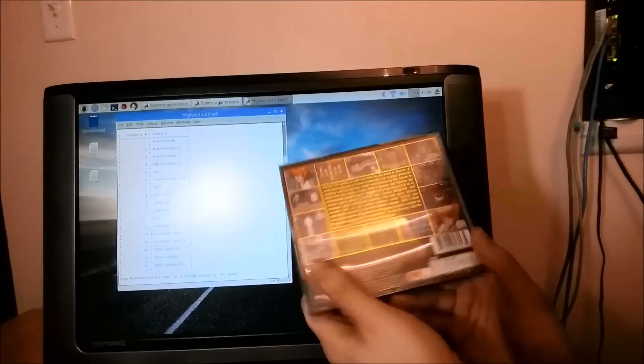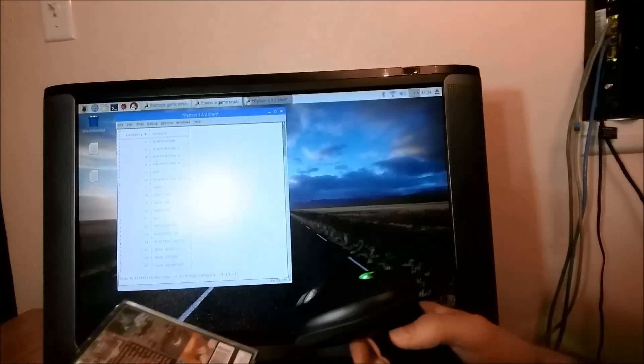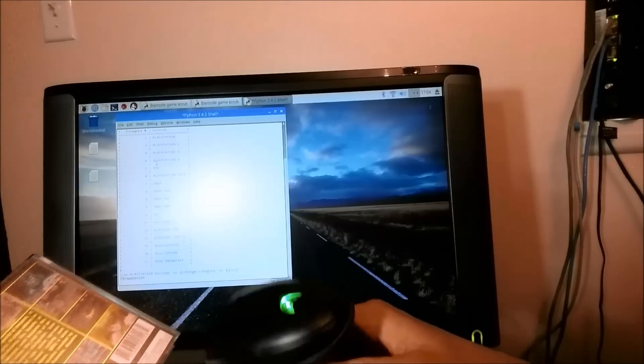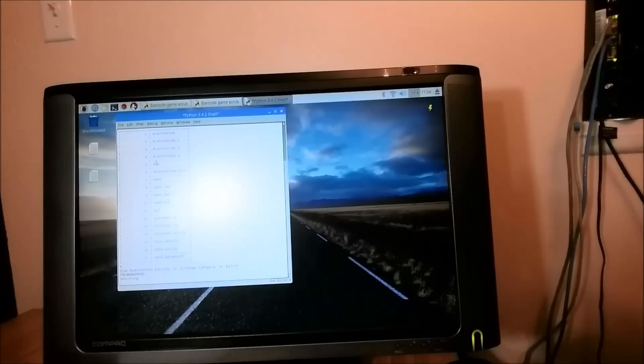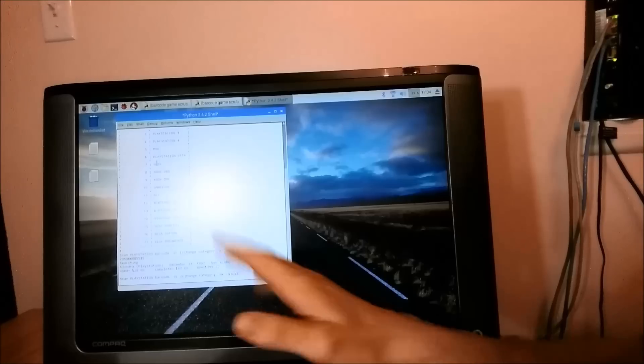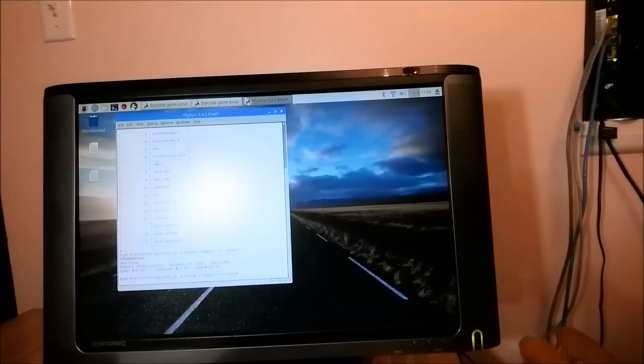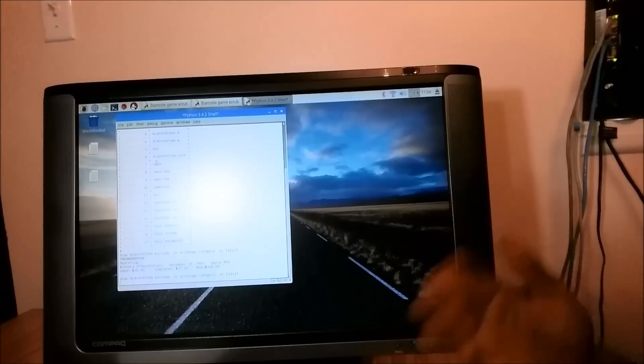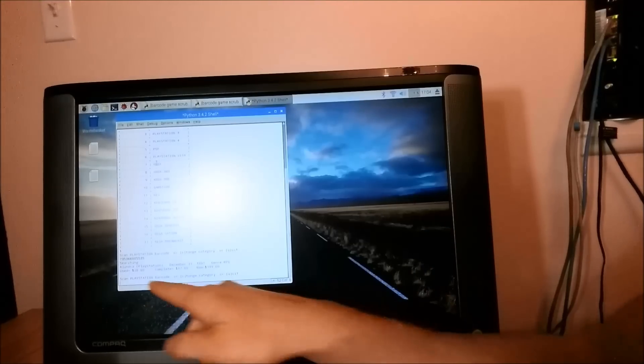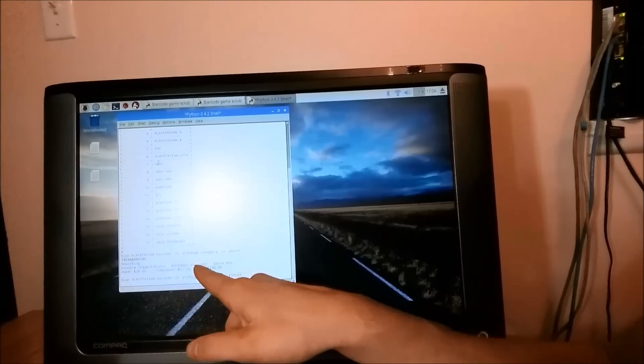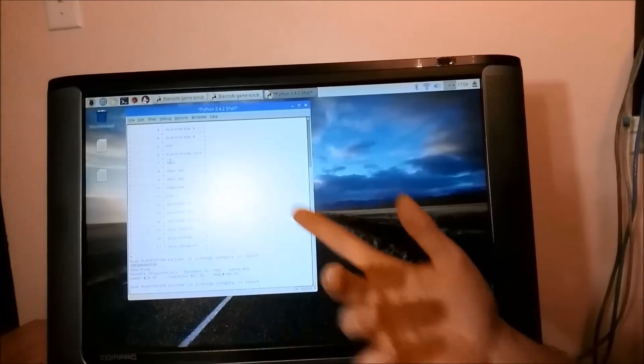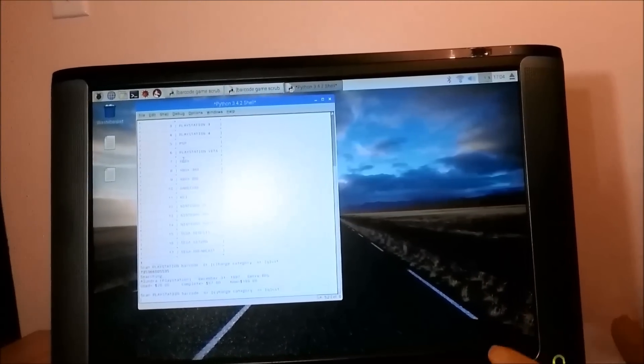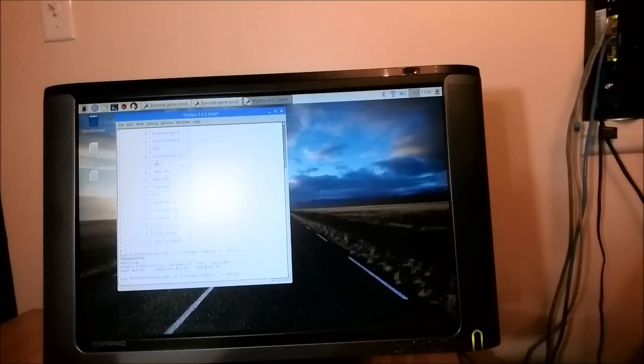And here's a game and we'll scan the barcode. What's happening here is it's parsing together the URL with the barcode in it and searching the pricecharting.com website and scraping that HTML for the specific data that I'm looking at. So I want to get the title, when it was released, the genre, and the used, complete in box, and new prices. And then this gets written to an Excel file and then we just rinse and repeat.